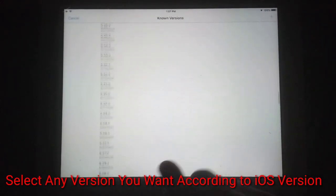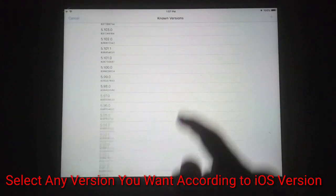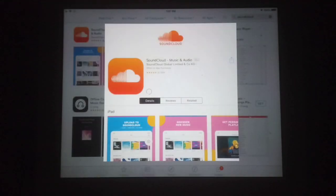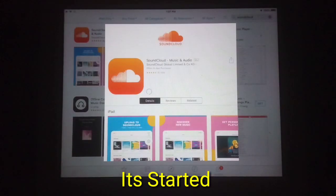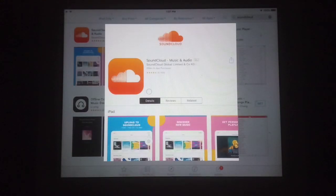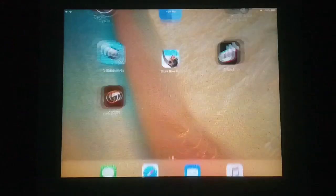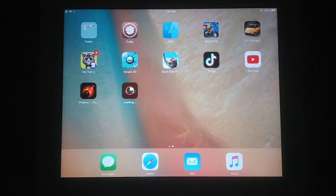Now you will see a list of different versions. Select any version you want according to your iOS version. I am going to install a middle version that will support my iPad. This trick is very useful for downloading new apps on old iOS devices. You can see it has started downloading — tap the download button — it started successfully without any error.